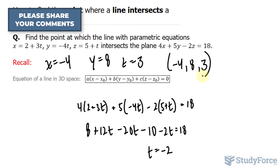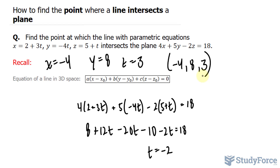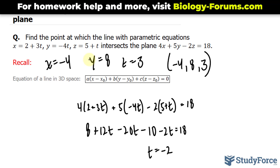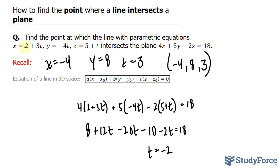That's the answer to the question. But before we conclude, keep in mind that every line in 3D space can be written as 3 parametric equations, as shown here. These parametric equations tell us more information than simply an equation. The coefficients of t — 3, negative 4, and 1 — give you the x, y, and z components of the direction vector for this line, as discussed in one of our previous videos. The constants of each equation, 2, 0, and 5, represent a point along that line. And that is how to find the point where a line intersects a plane.